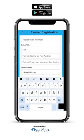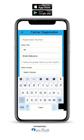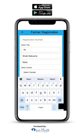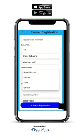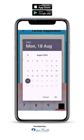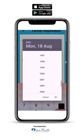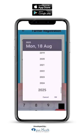First, select your title. Enter the farmer's name as per Aadhaar. Enter the farmer's father or guardian name as per Aadhaar. Select the farmer's gender. Enter the farmer's date of birth. To change the year, click on the year shown — for example, 2025 — and scroll to select the correct year.